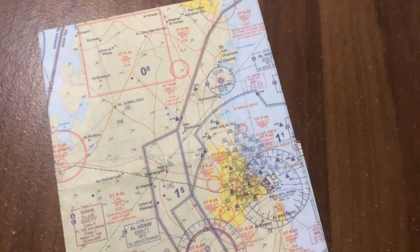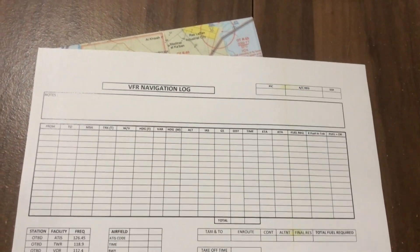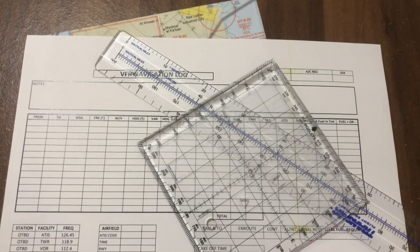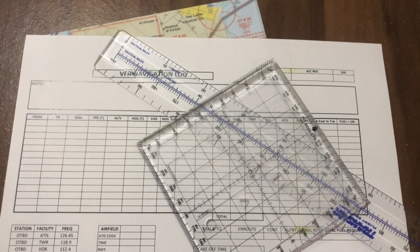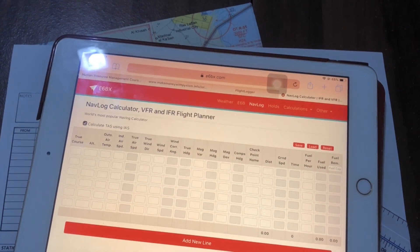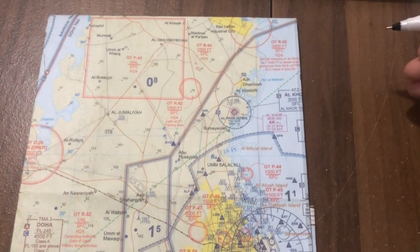Hi everyone and thanks for clicking in. In this video we will be covering all aspects on how to plan and fill a VFR nav log. In order to plan a VFR flight we need some tools: first a VFR map, a VFR nav log, a 1 to 500,000 scale nautical mile ruler, a protractor, and some sort of navigation computer — a CRP5, or in this case I'll be using the a6bx.com website, which is free and easy to use.